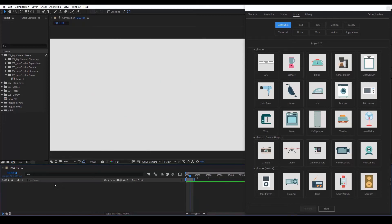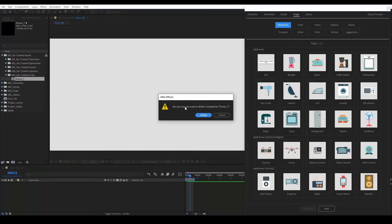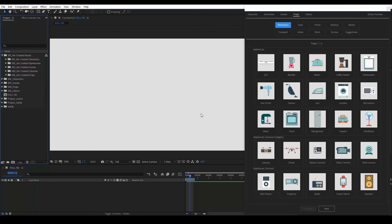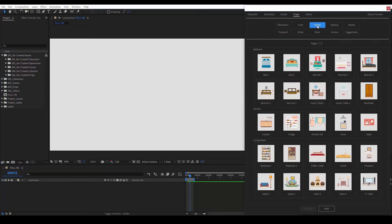If we want to delete it from the project, we go to the Project panel, My Created Assets, My Created Props. Select the prop that we want to delete and press Delete. This collection is huge and you can take your time to play around with all the props.